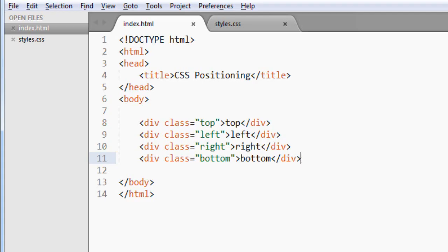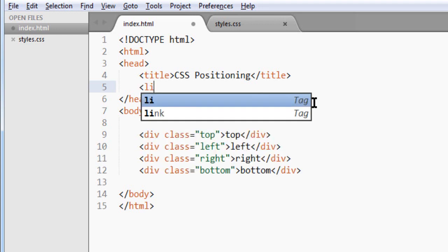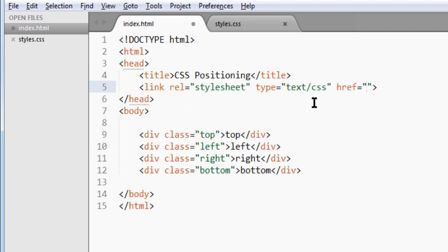The real trick is in the CSS. We have to link the CSS files.